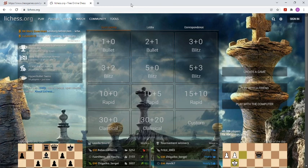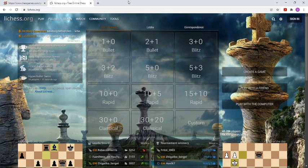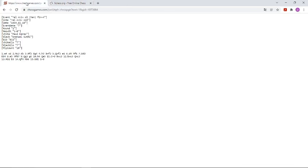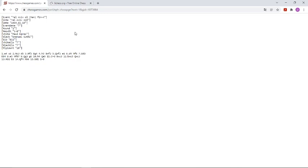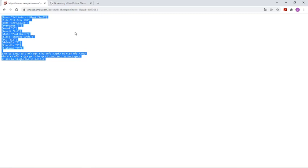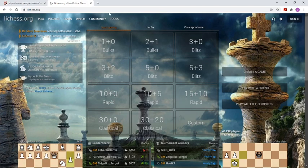Maybe your opponent is faster than you, so you already have an analysis available. But if you want to analyze any game — not only your own, but games from Grandmasters, Masters, or any game you find on the internet — you simply go to a source like chess games, copy and paste a PGN file. You can do it with the mouse or use shortcuts like Ctrl+A, Ctrl+C, and Ctrl+V.